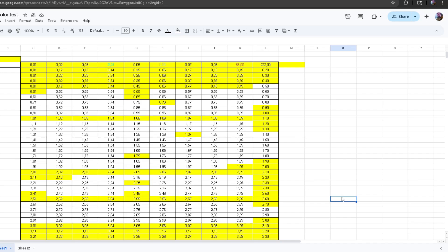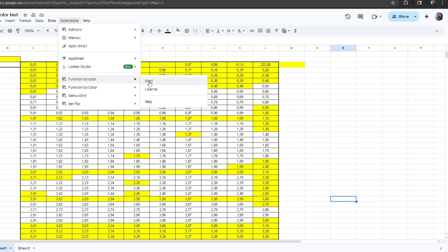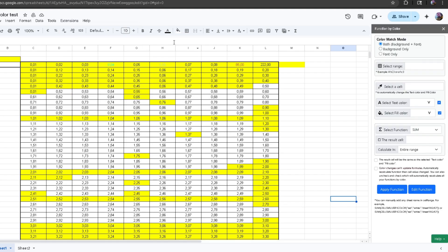Hello everyone, today I'll be showing you how to use our brand new feature: Function by Color. Starting off, I'm going to head over to Extensions and then start my Function by Color. Over here I have a bunch of numbers — some of them have the same font color and the same background, and others don't.